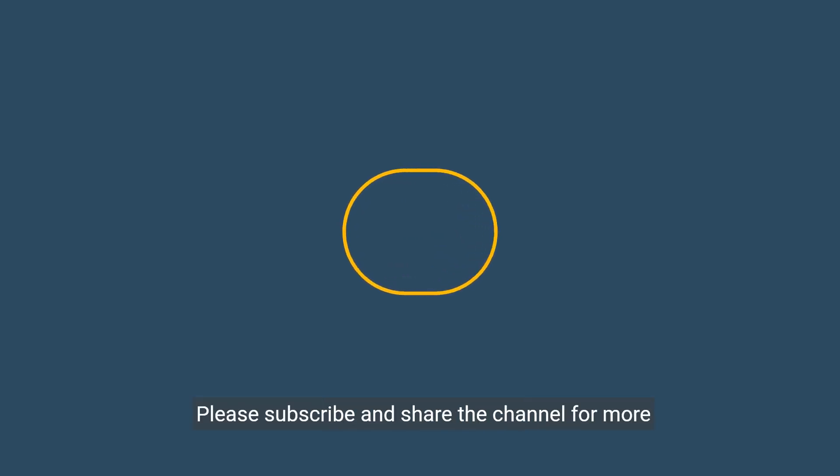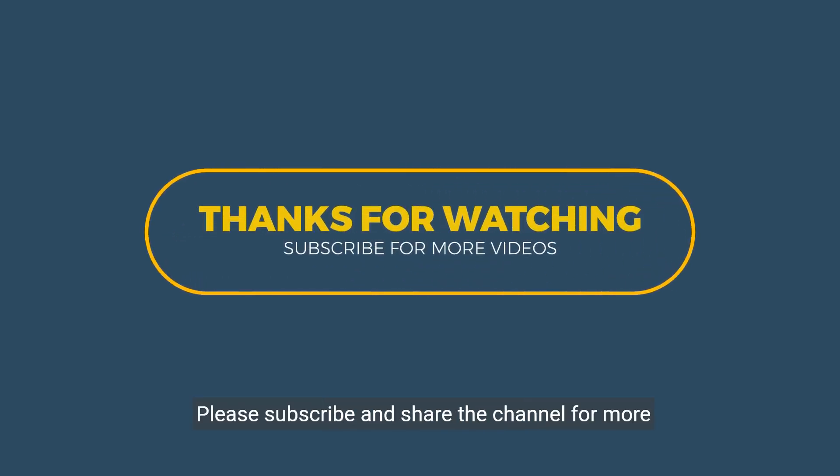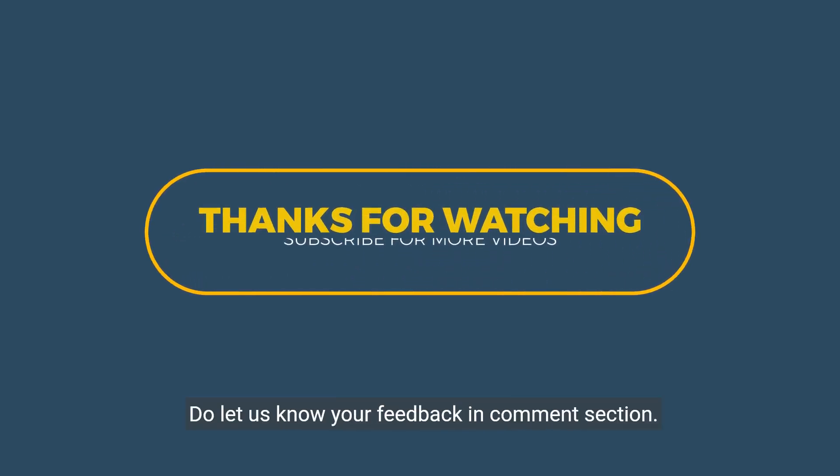Thanks for watching. Please subscribe and share the channel for more informative videos. Do let us know your feedback in the comment section.